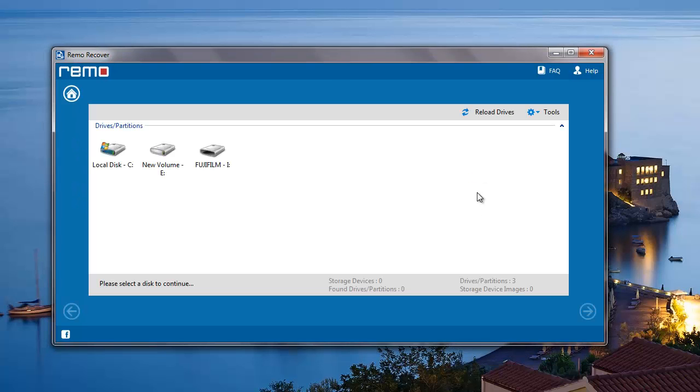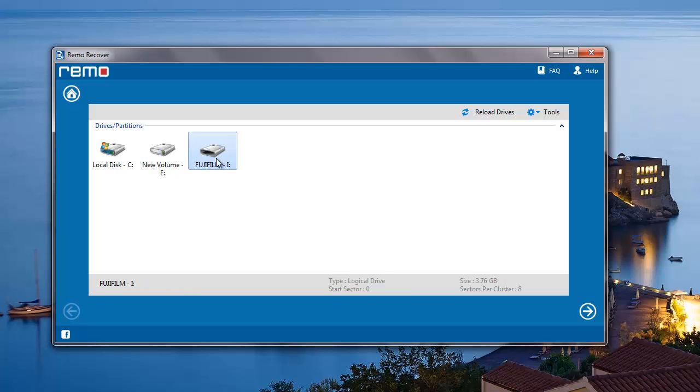On the next screen, the software gives me a list of all drives that are connected to my system. I've connected my camera, so all I have to do here is just select my camera's drive and then click on the next button.